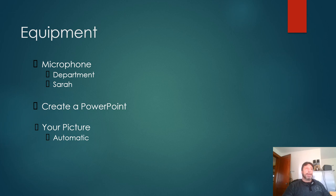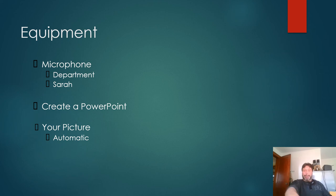Of course you have to create your PowerPoint deck to begin with, and just as a note, your picture automatically appears right down here somewhere.